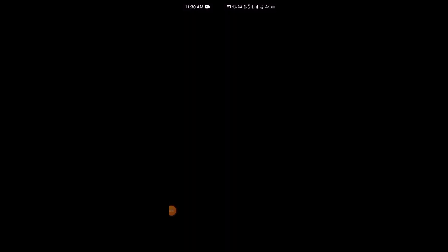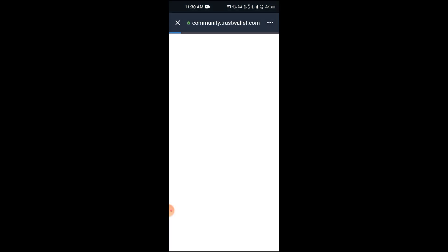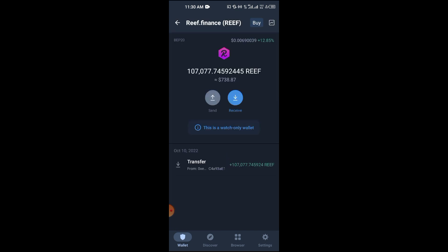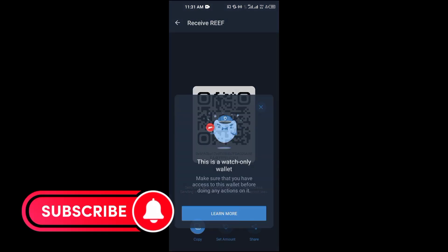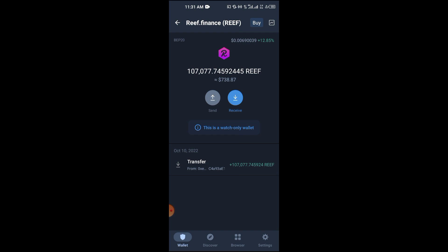I'm going to open my Trust Wallet and enter my passcode. As you can see, this is a watch-only wallet. This wallet contains more than what you can see here, but because it's on a smart chain network, you're only seeing smart chain cryptocurrency data. If I tap on it, it takes me to the Trust Wallet community page. Tapping on any crypto shows transaction details, and you can see only the receive button is active — that's an indication it's a watch-only wallet.